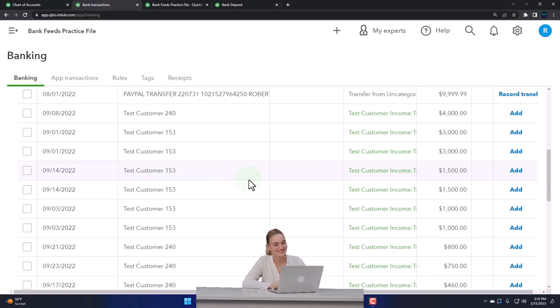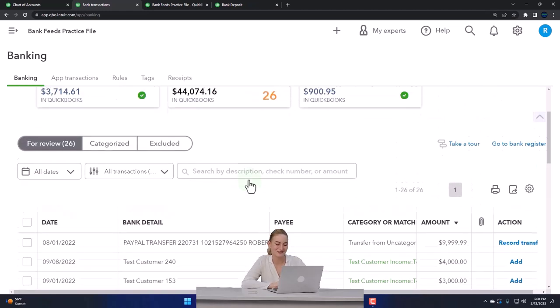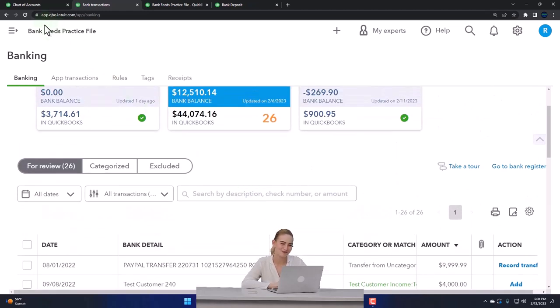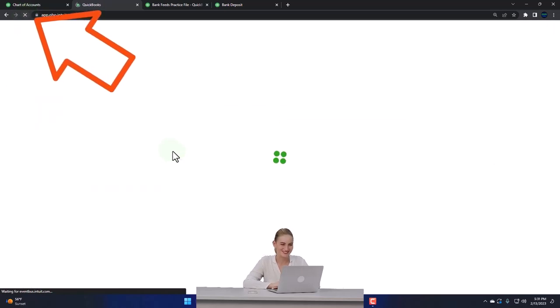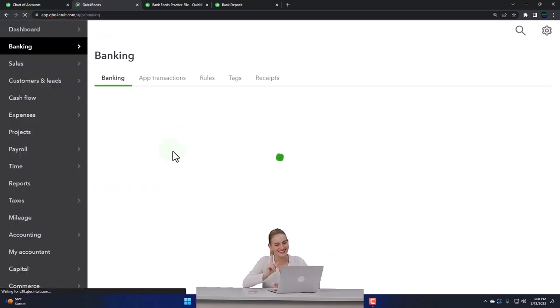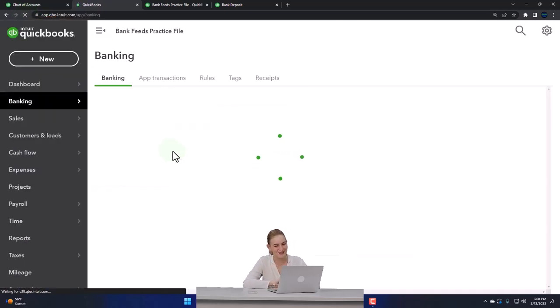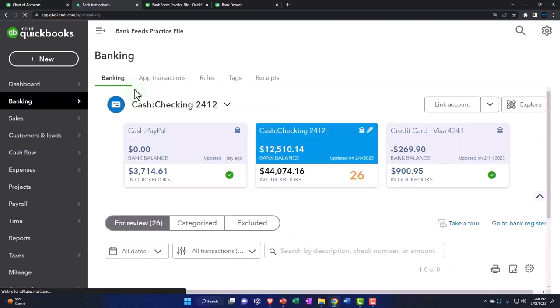Make sure to refresh the screen after you turn on the class tracking. You can do that with a little icon up top so that the class tracking will be populated in your bank feed information.